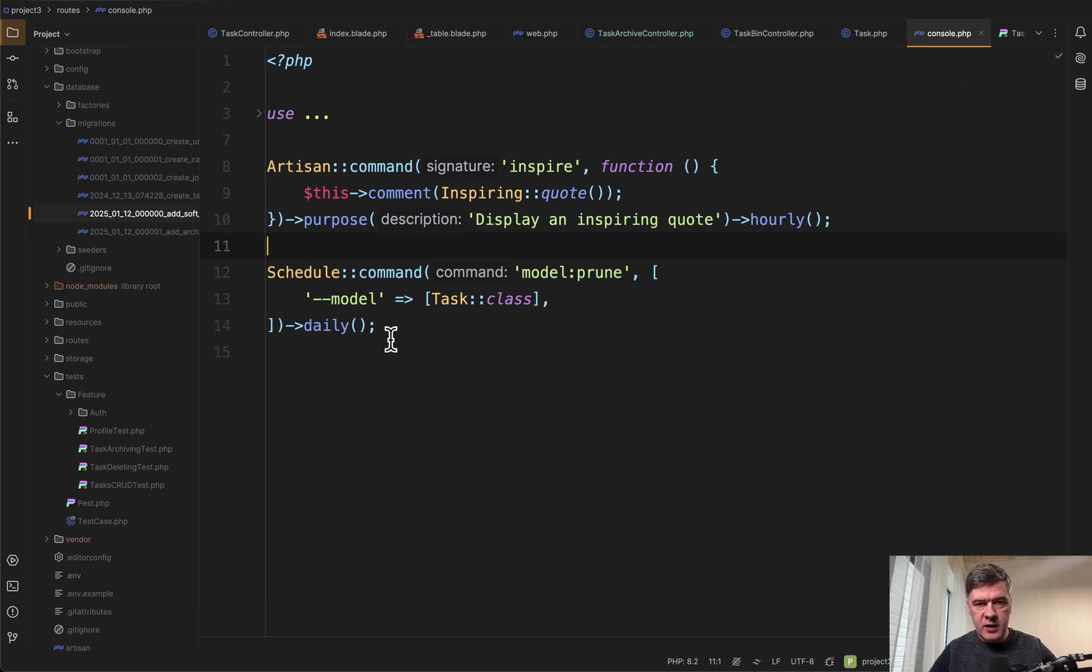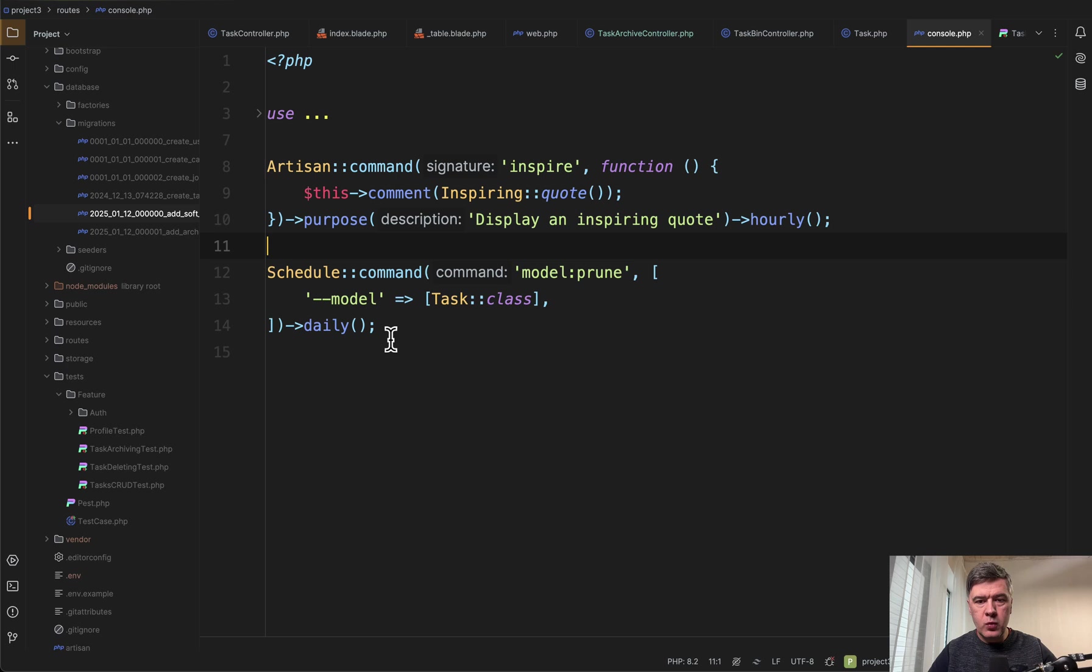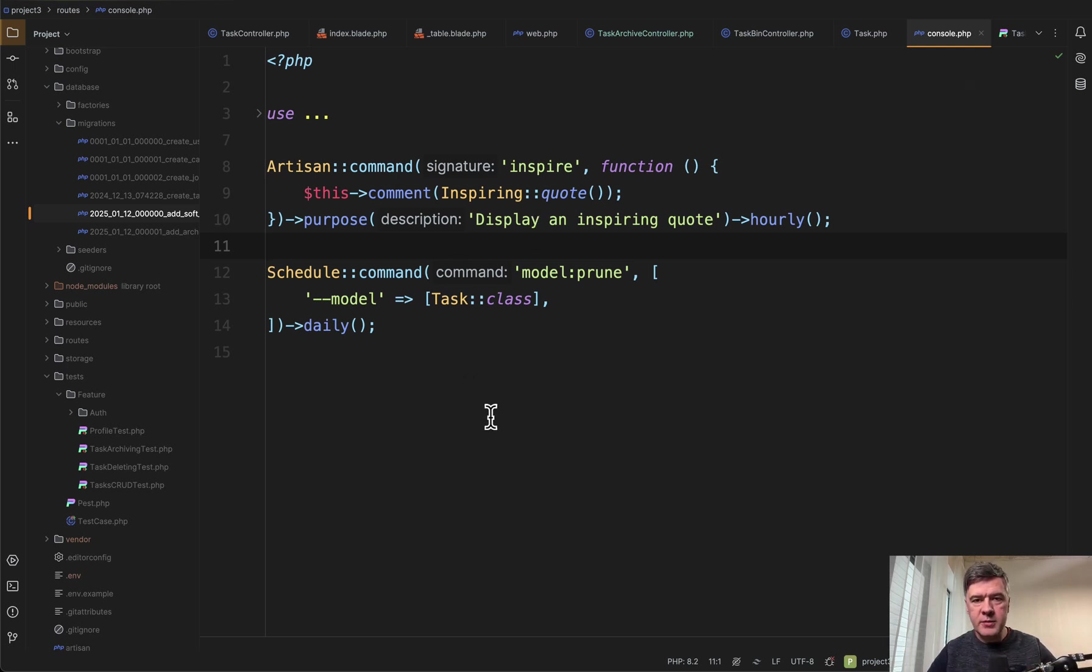This is in Laravel 11. Before Laravel 11 it used to be in app console kernel file. But this is one way how you can schedule daily hard deleting of the items.